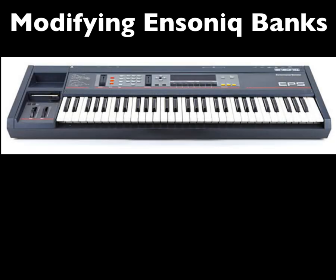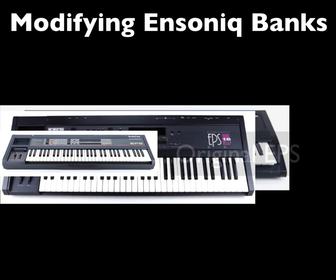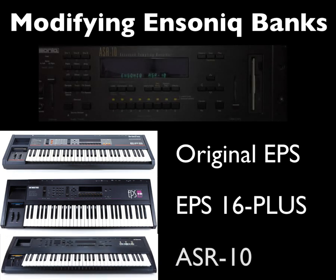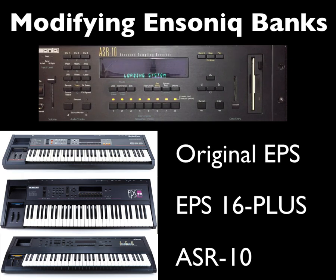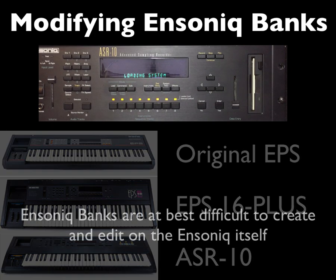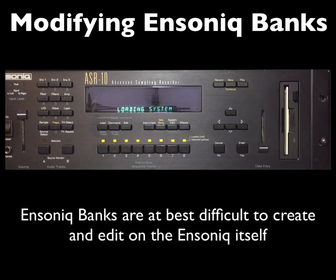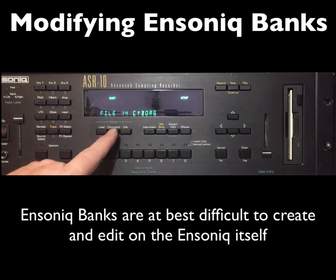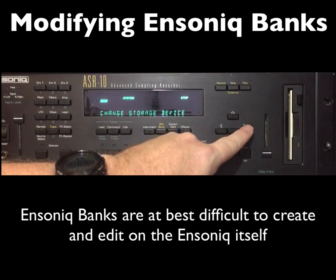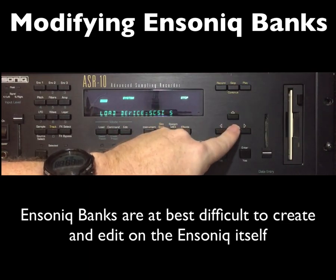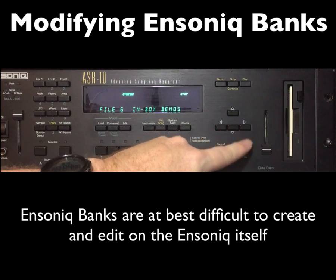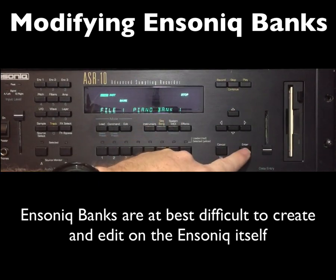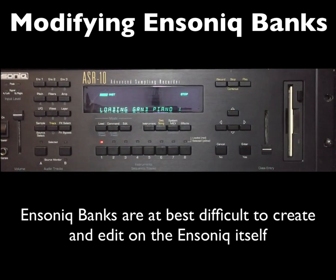If you have an Ensoniq sampler, an EPS, or a 16+, or an ASR-10, and if you have any experience with it, you know how difficult programming banks are. Sure, they may be easy to create, basically you just go Command Instrument Save Bank and that's it. Usually, it saves a bank file that records which instrument is in what slot, what song is loaded, and the bank effect. But you know, and I know, it's not that simple.